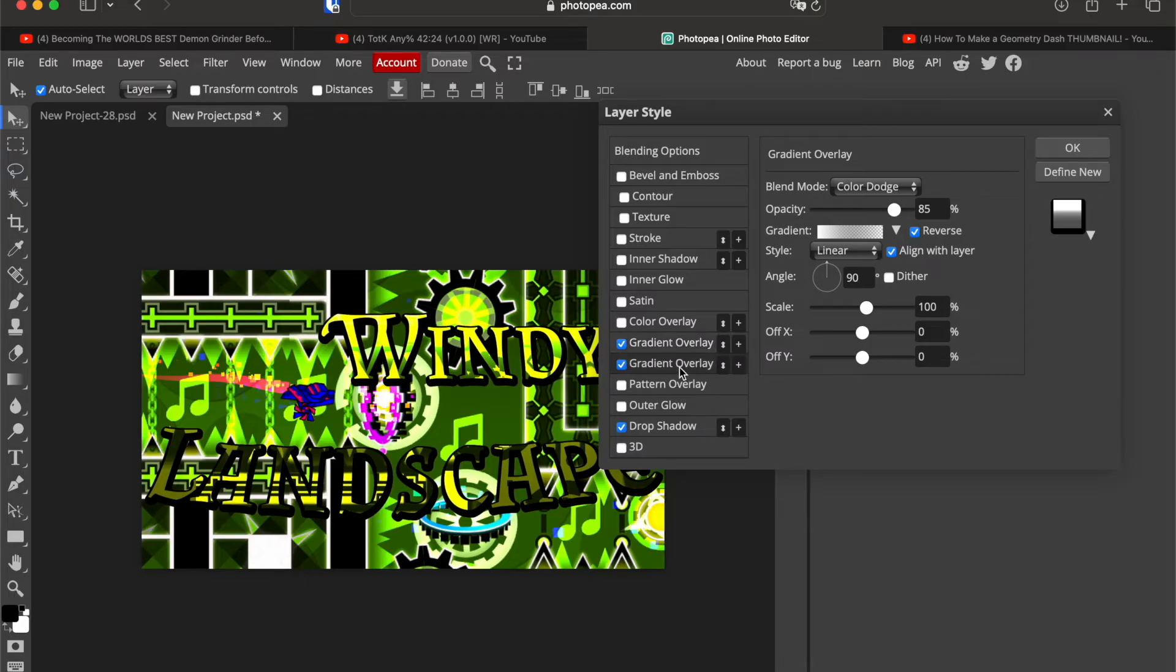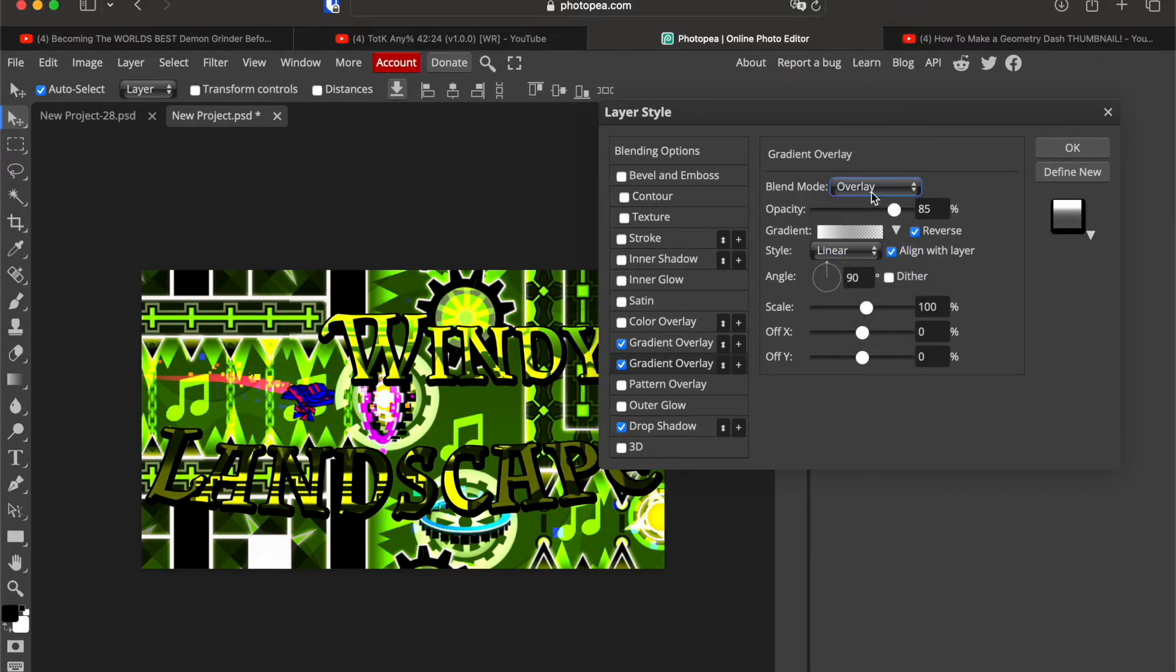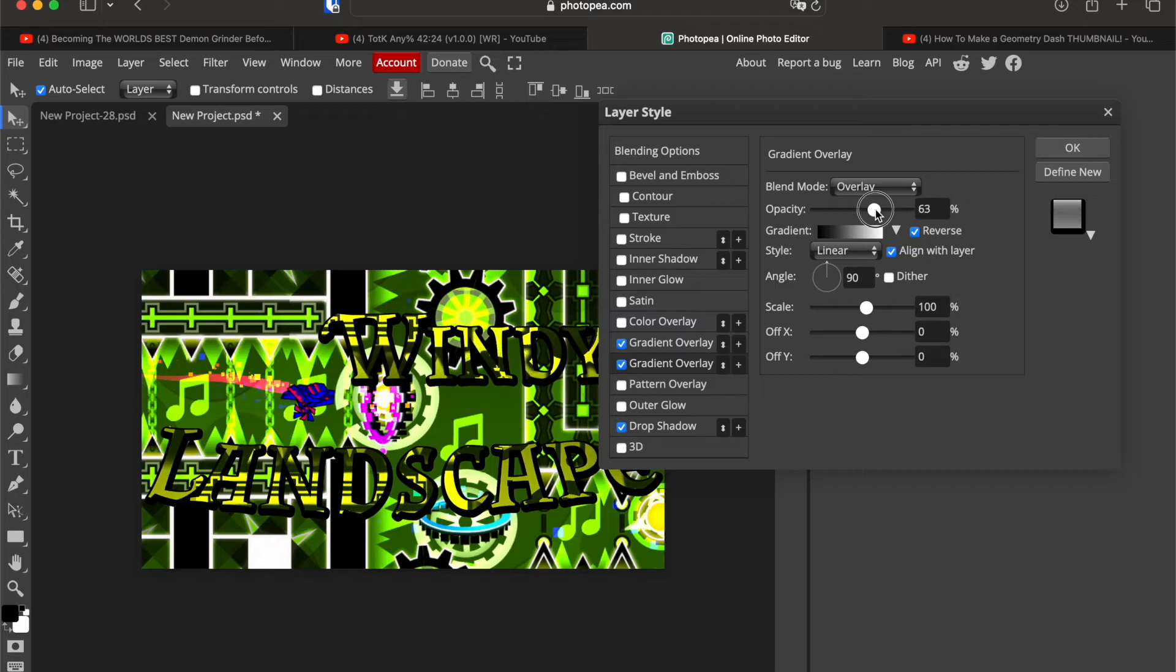Now click on this plus. Have the second gradient overlay. Also this is gonna have overlay, color dodge. Now we're gonna choose black to white. Half opacity. And this is not gonna be reversed.